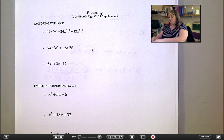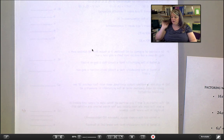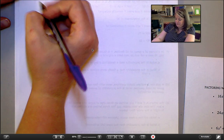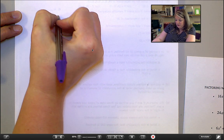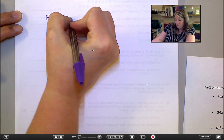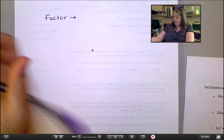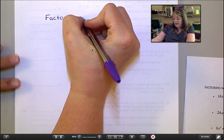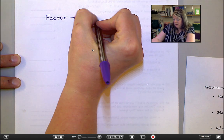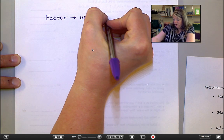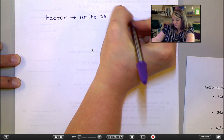You will have some questions to answer in just a minute. But let's talk about what it means to factor something. When I'm asking you to factor, what I'm asking you to do is take an expression and write it as a multiplication problem — write it as a product. Product means multiplication problem.